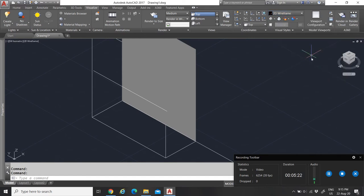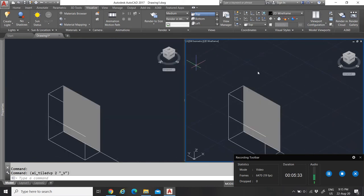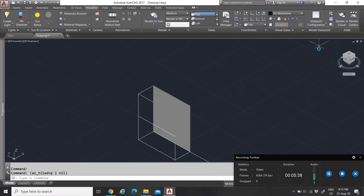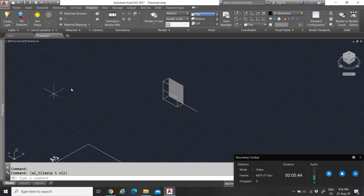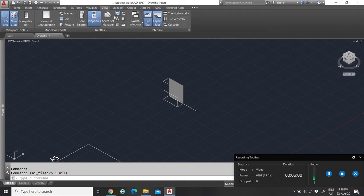Viewports allow you to view multiple drawings at once. I mostly leave it in single view. Rendering Cloud lets you share renderings with others via AutoCAD 360, so others can view your renders online.